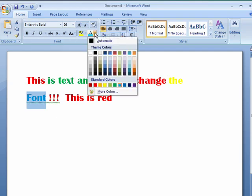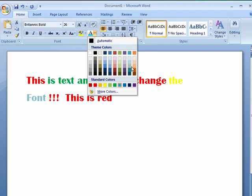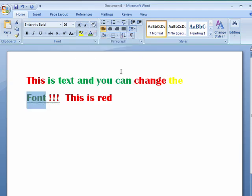And as with other things in Word, like font size or font type, as you move over the color, it shows it to you in the document, which is a very cool feature.